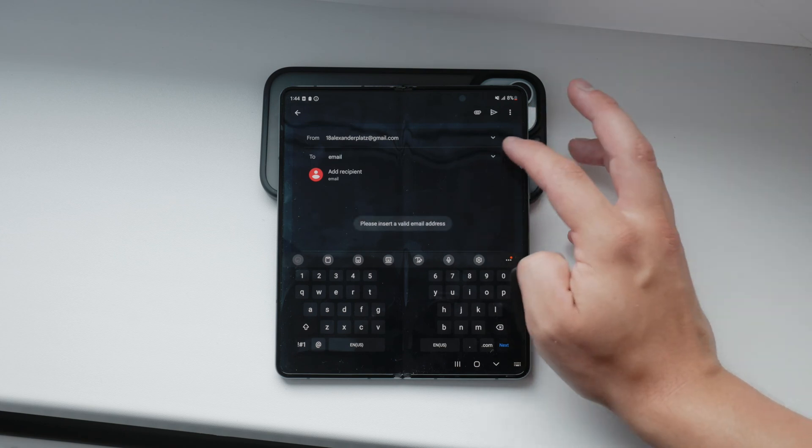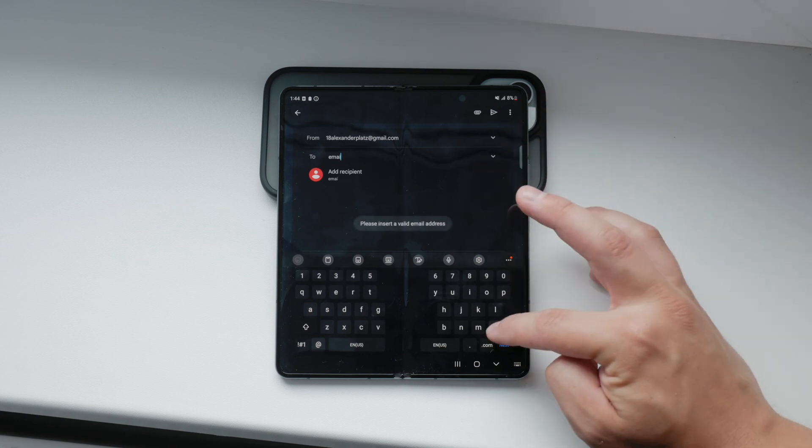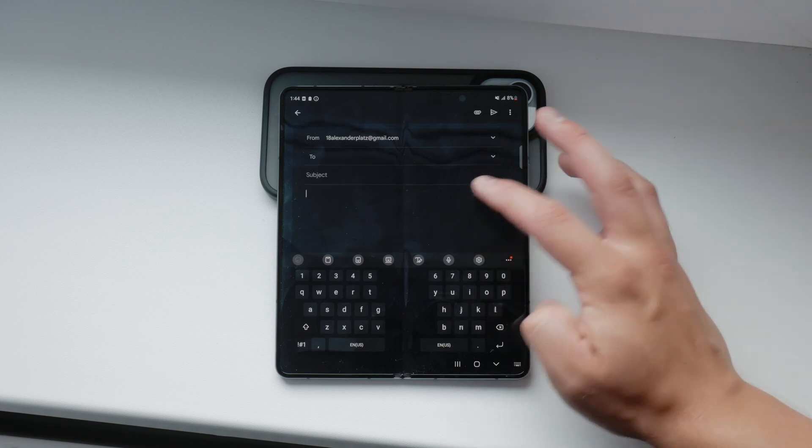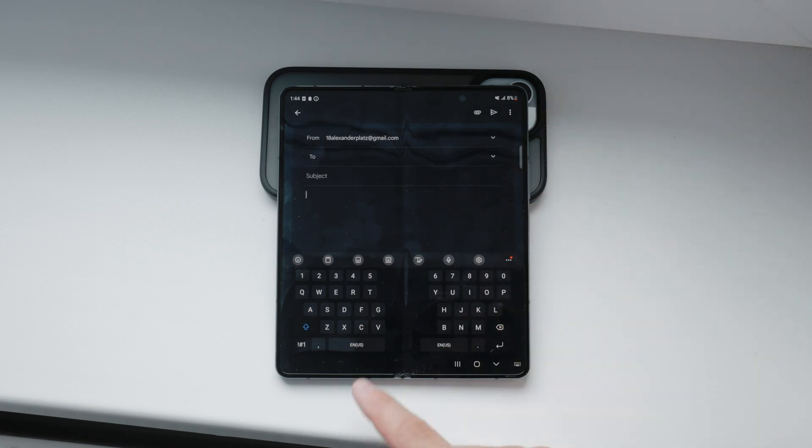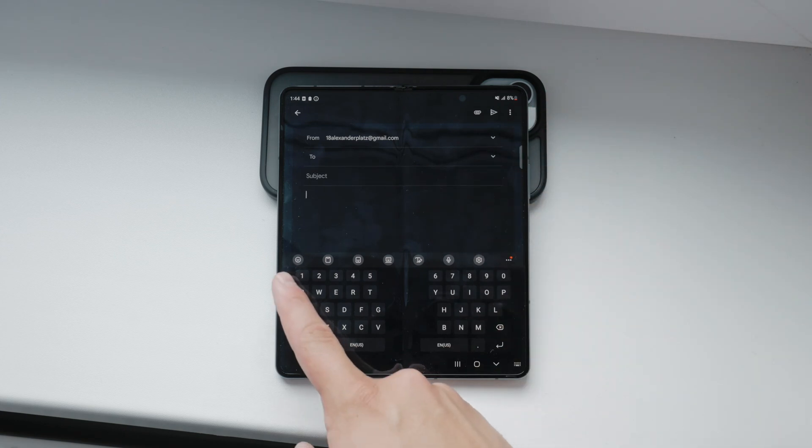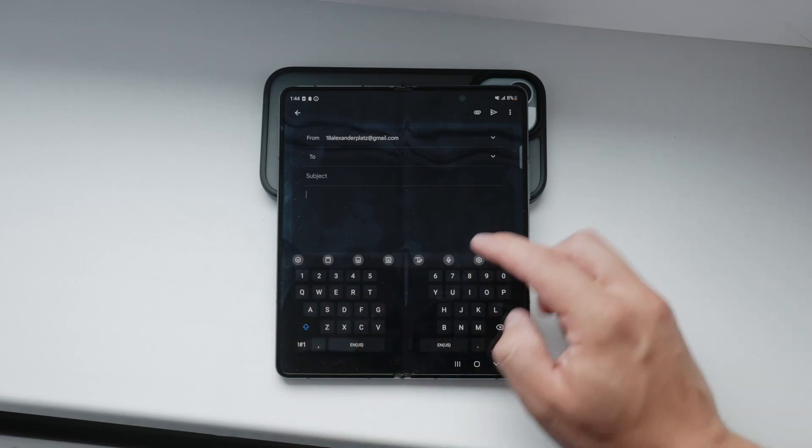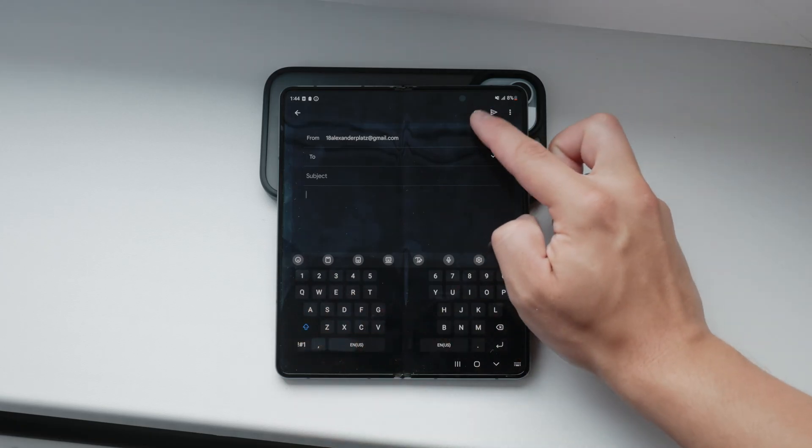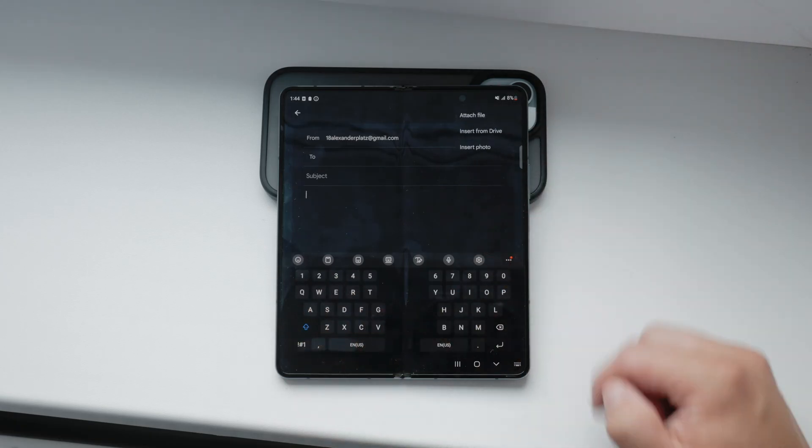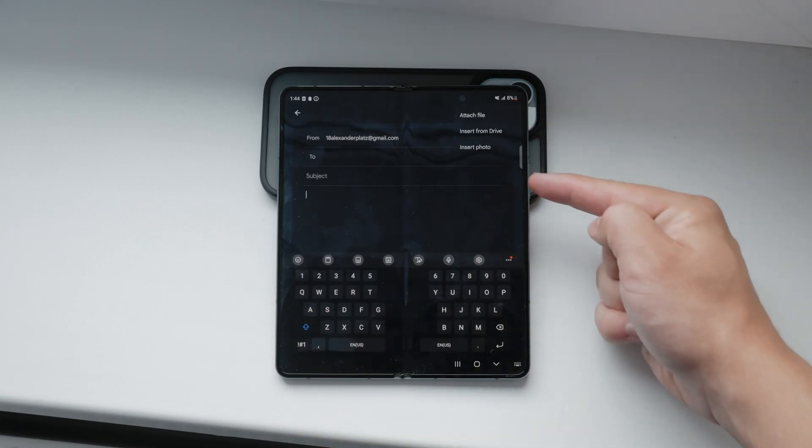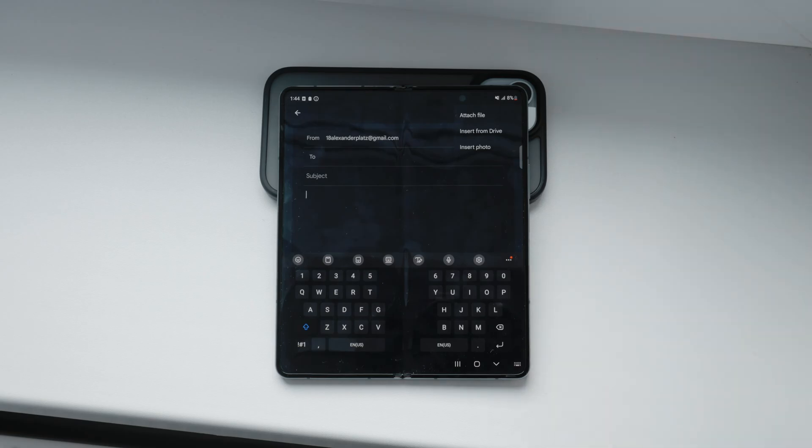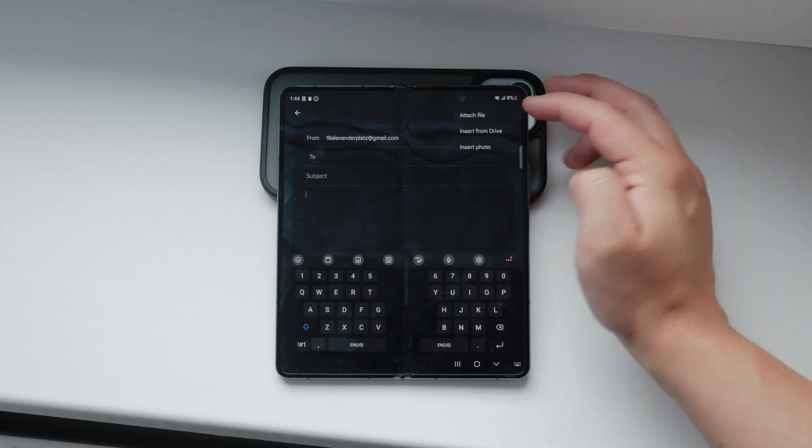Now, let's attach the photo. Look for the attachment icon, which is typically a paperclip either at the top or bottom of the screen. Tap on this icon. You'll be given several options like attach file, insert from drive, or insert photo.